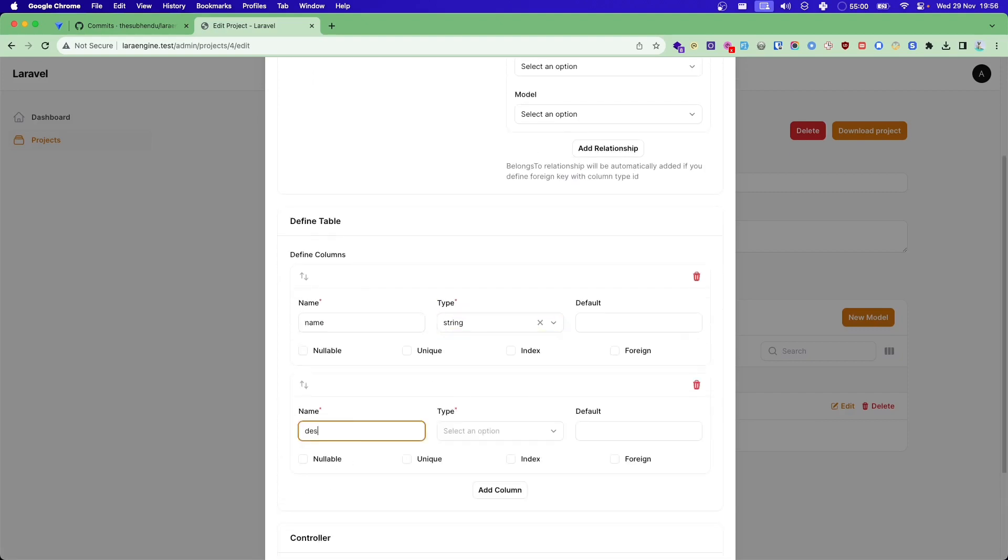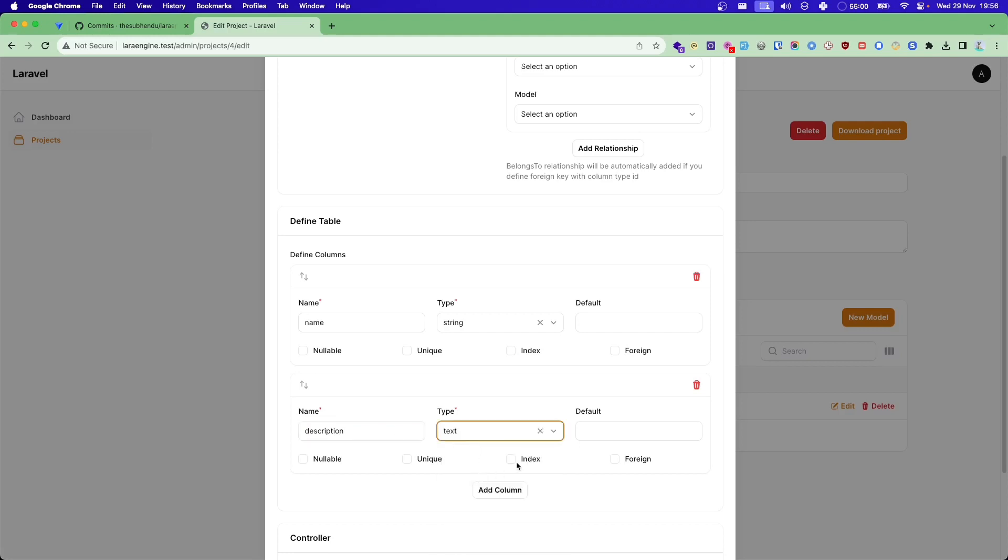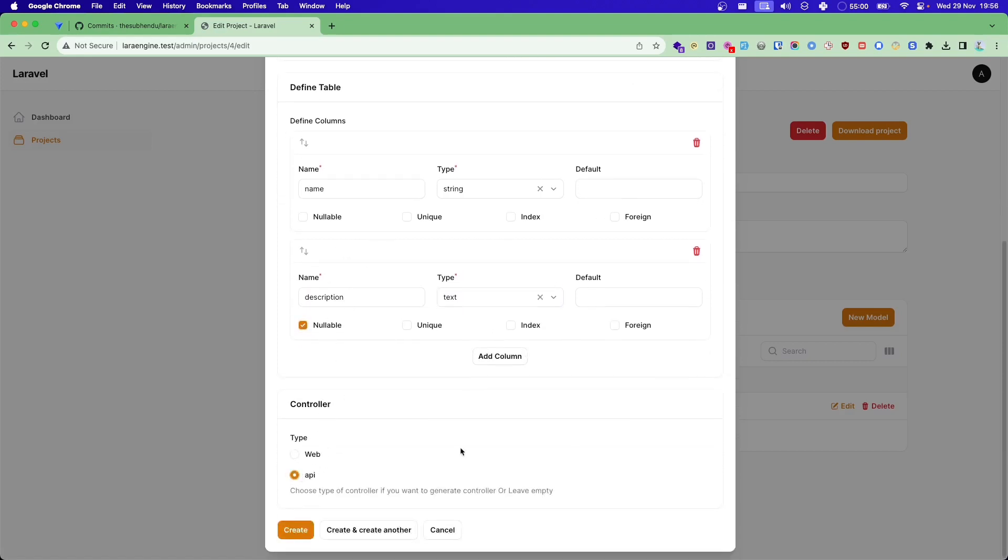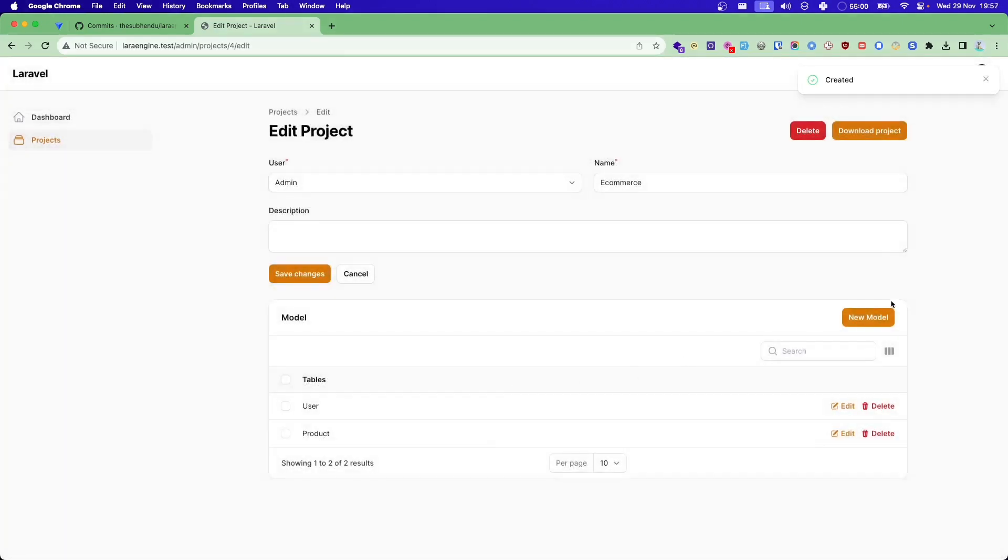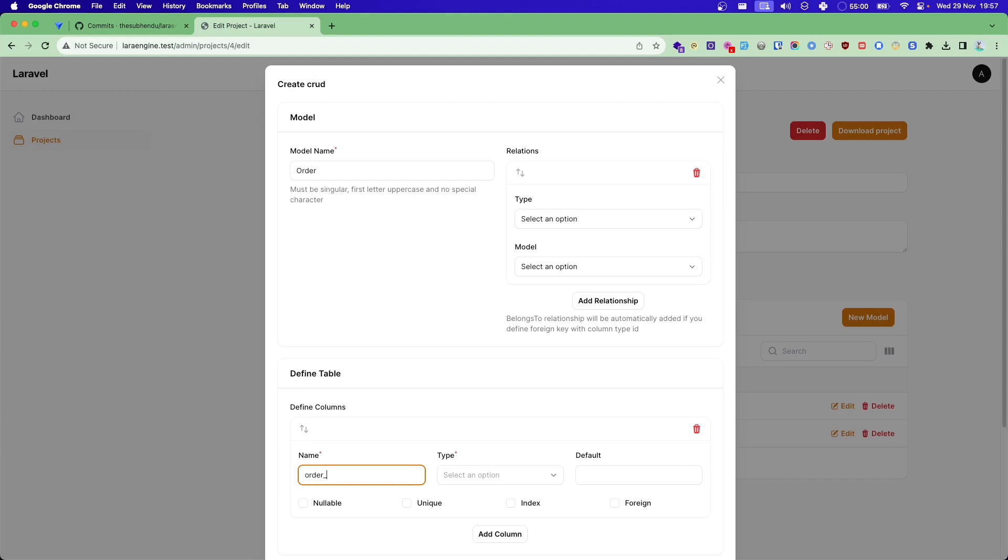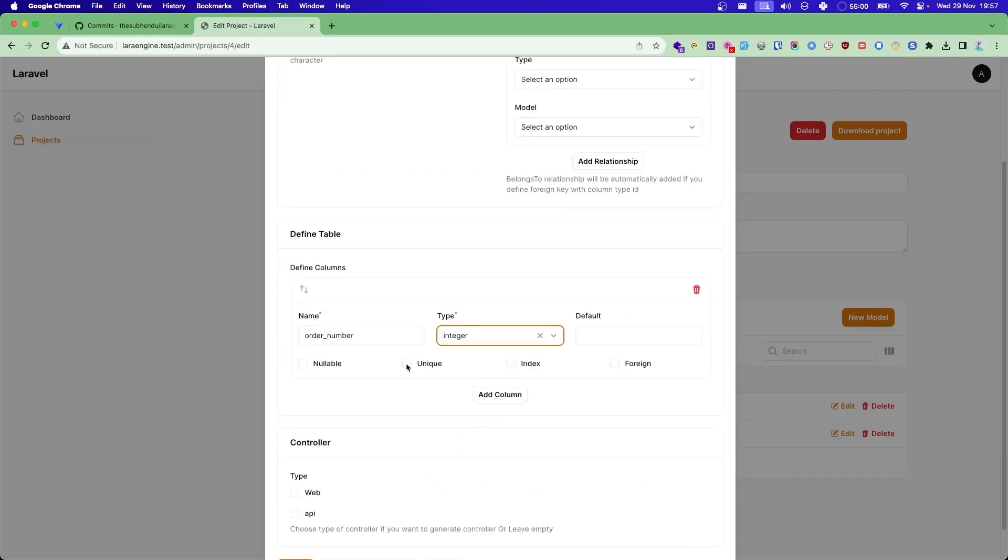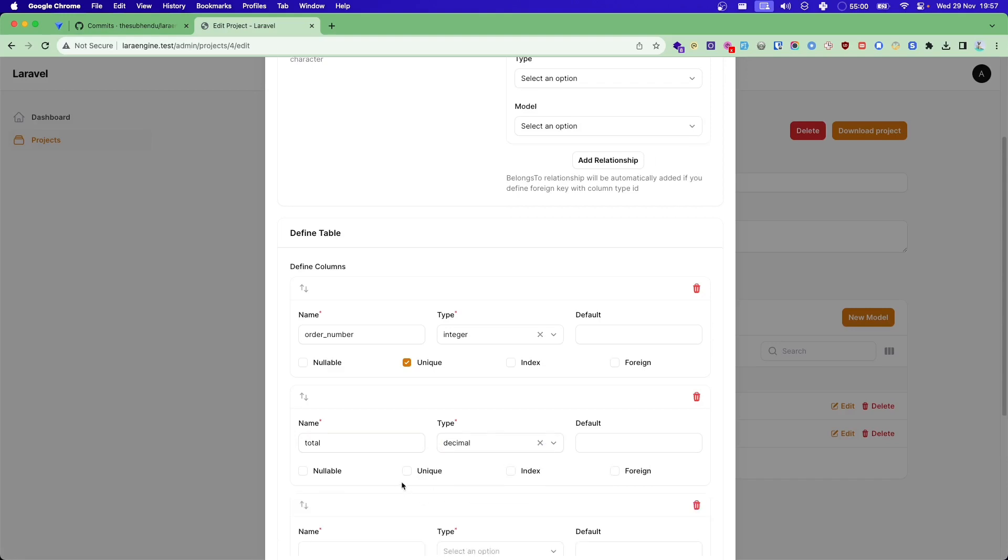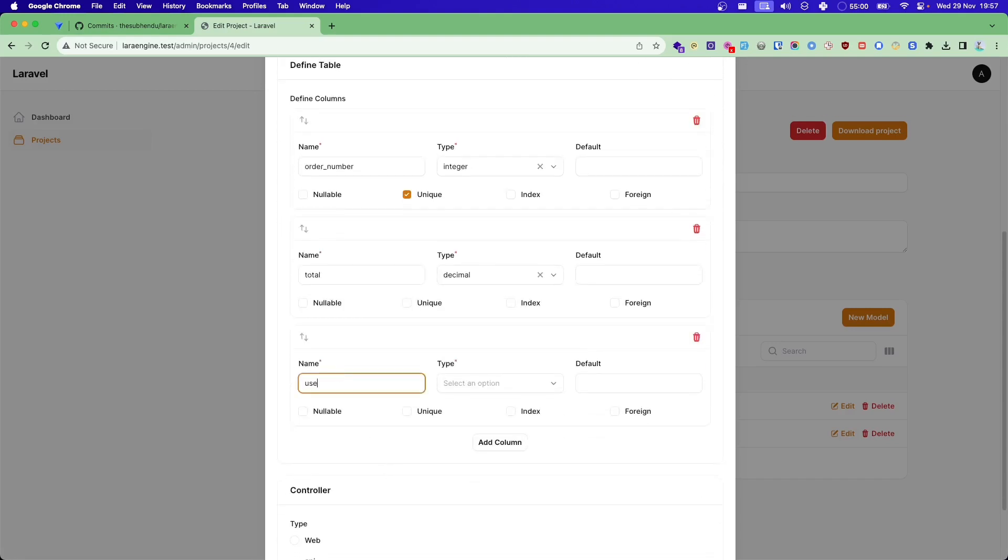And let's say description, and let's make it nullable for now. I'll just create these two. I want to have API for this as well. Let's create new model called order, and order have let's say order number integer. I want to make it unique, let's say total decimal, and finally user ID. So this order belongs to user ID, right?